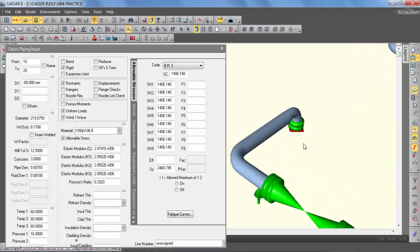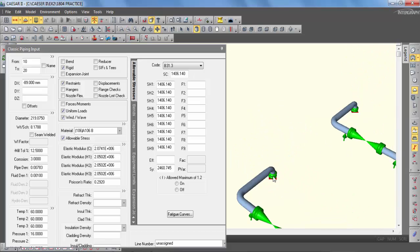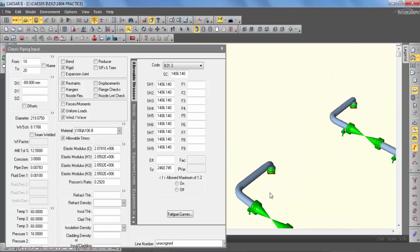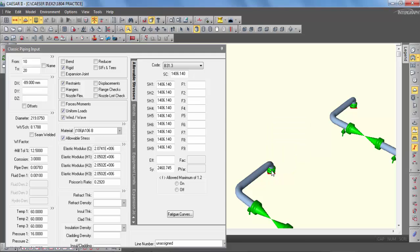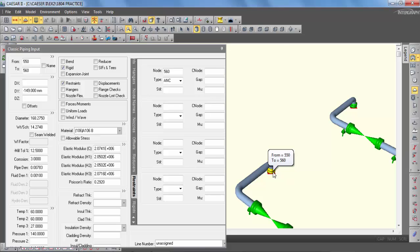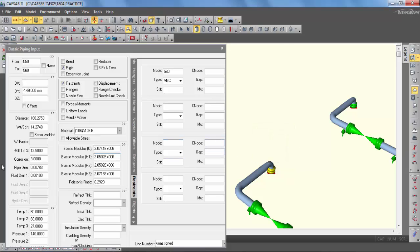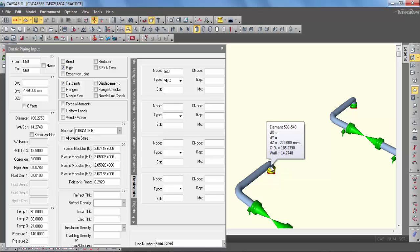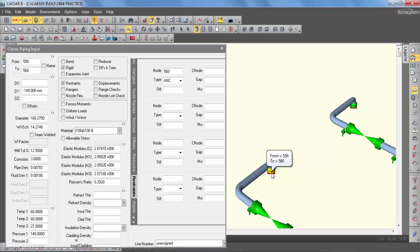As you can see, this is the pump A and this is the pump B. So the node number for pump A nozzle is 560 to 550. You can note down this on a separate page so that you can remember this later. And now I am